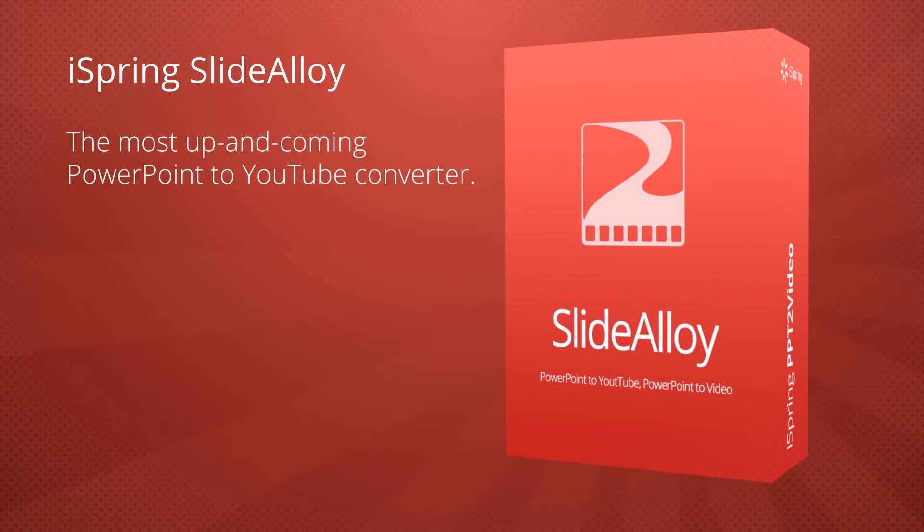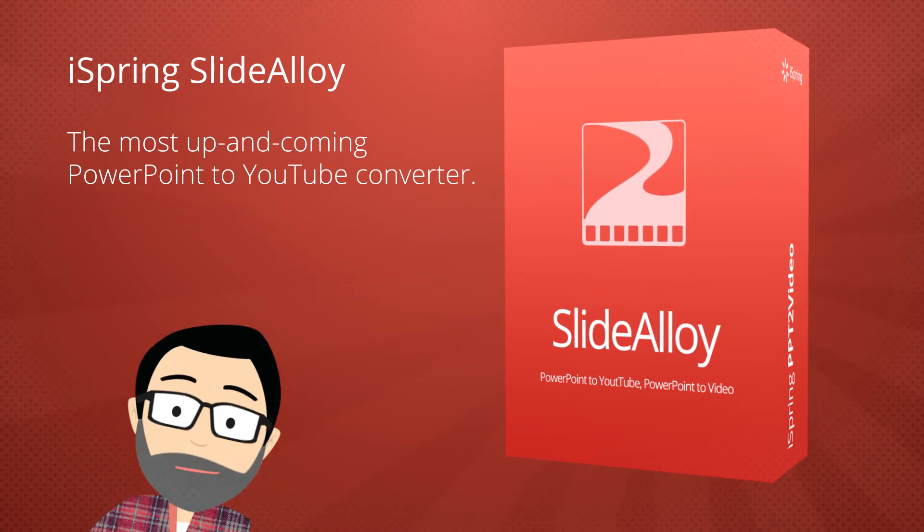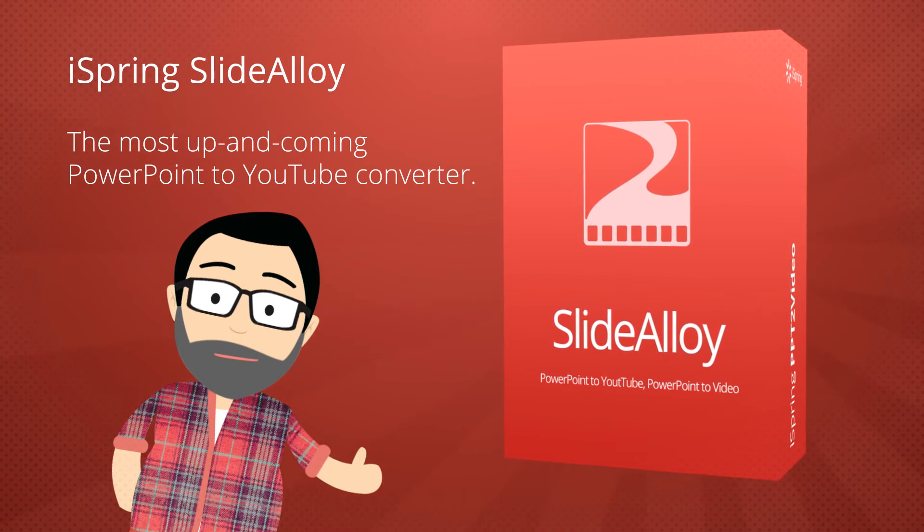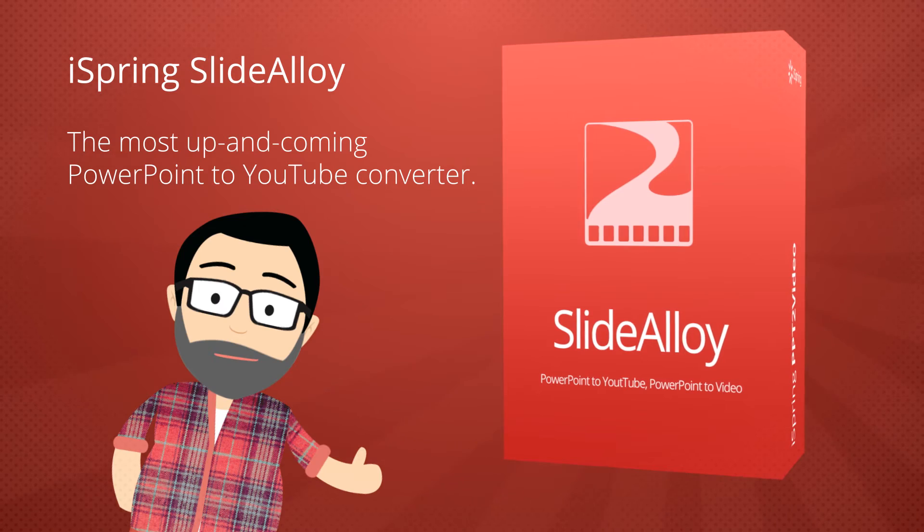iSpring Slide Alloy. The most up-and-coming PowerPoint to YouTube converter.